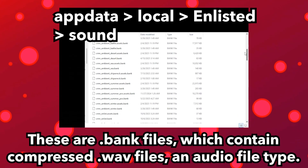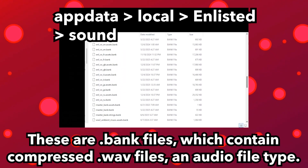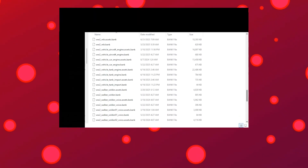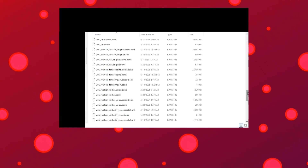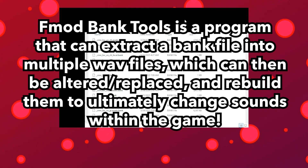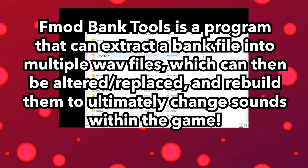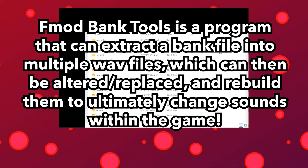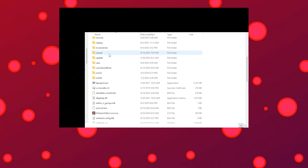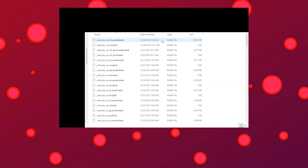Within the sound folder you're able to see a bunch of bank files. A bank file is a type of file that stores multiple WAV files, which are activated by triggers within the video game. To extract these files, let's install FMOD Bank Tools. Version 0.0.1.4 has the simplest user interface and doesn't require other programs to function, so we'll make sure to download that one.